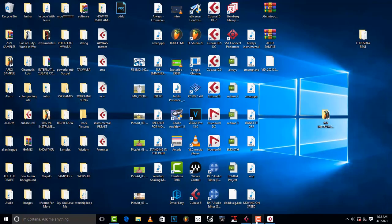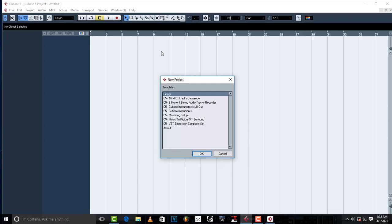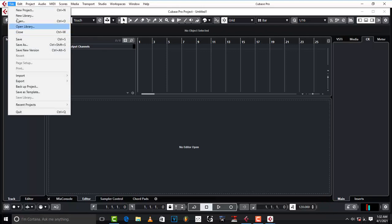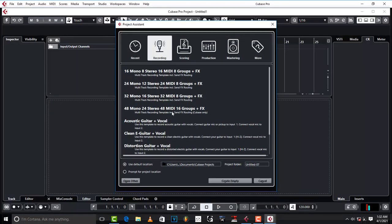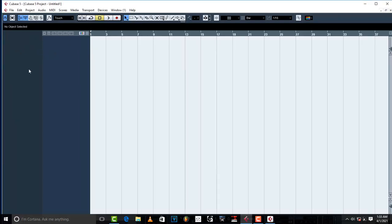Now I'm going to go to Cubase 5. When you open it, it usually comes like this with a little box. It has 16 MIDI tracks, 8 Mono and stereo audio tracks. In 10.5 they've added more — like 24 Stereo, 48 MIDI, 16 groups — compared to Cubase 5. But I like the color of Cubase 5: a little bit of gray and blue combined with some black. The layout for Cubase 5 is really nice.